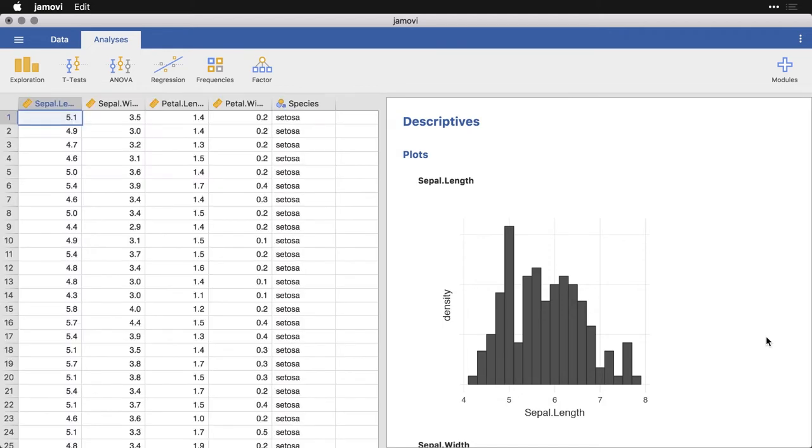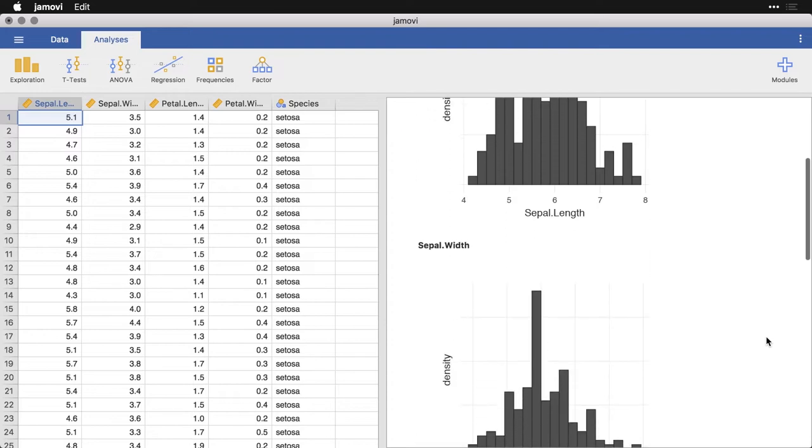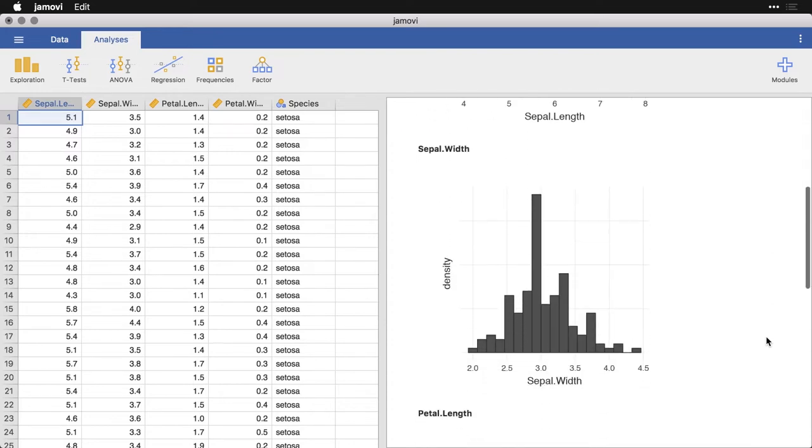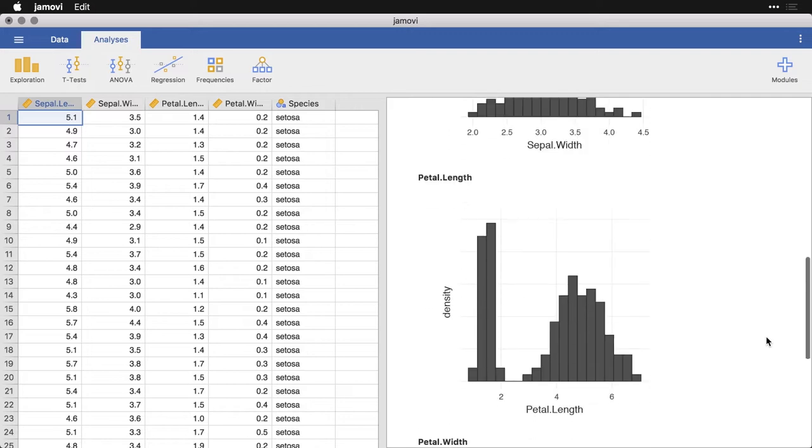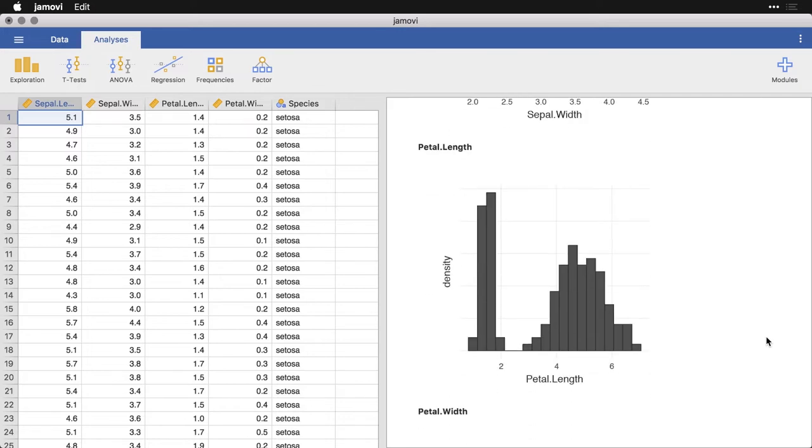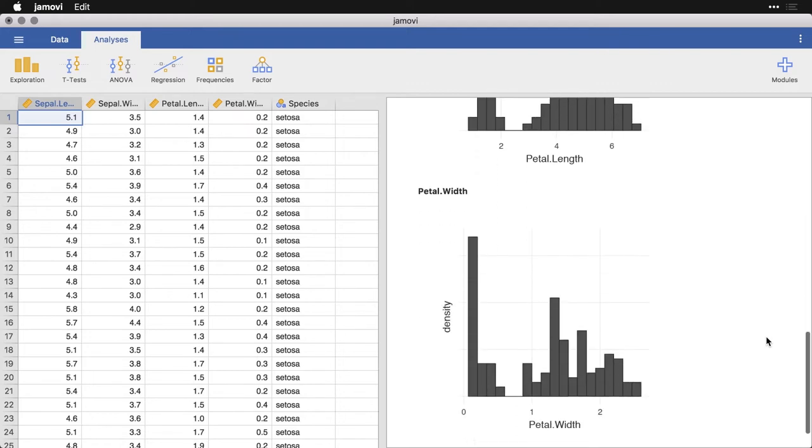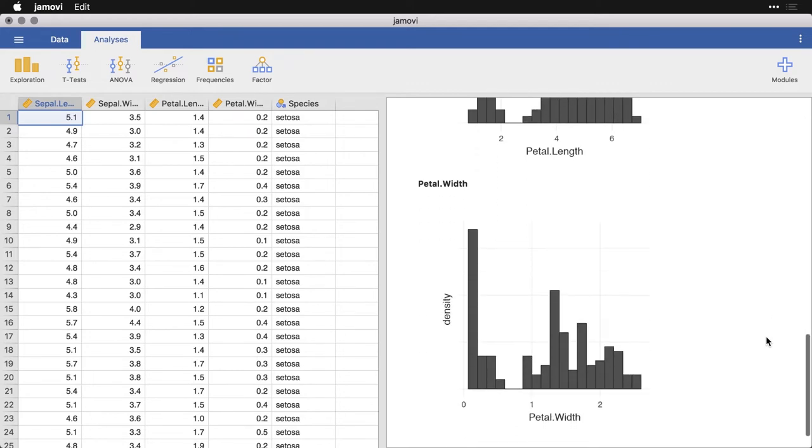What we have here is a pretty strong unimodal distribution for sepal length. We have kind of normal with a big spike in sepal width, we have a strong bimodal distribution for petal length, although it might be two separate normal distributions maybe. And then for petal width, again, strong bimodal with this really skewed distribution here on the far left.